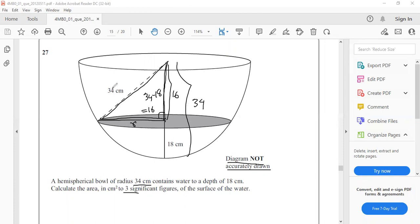Here 34 is the hypotenuse. So we can write r² + 16² = 34².